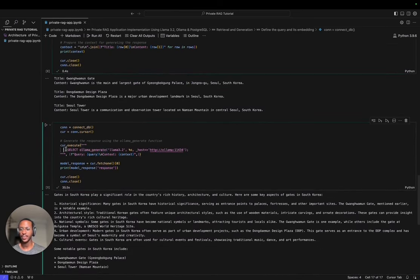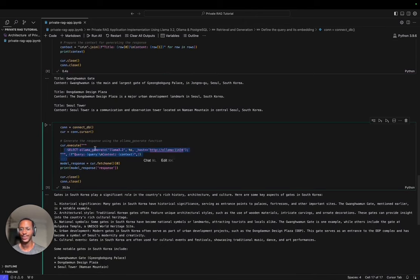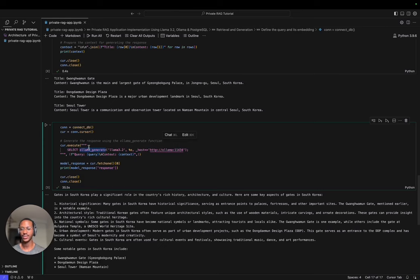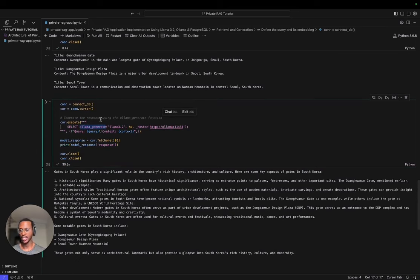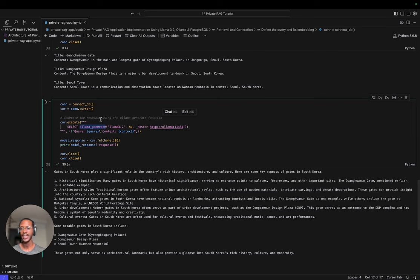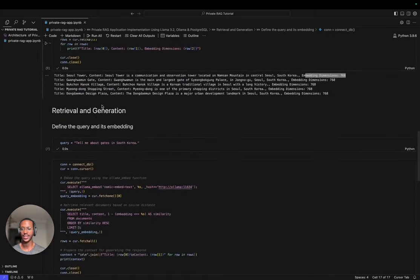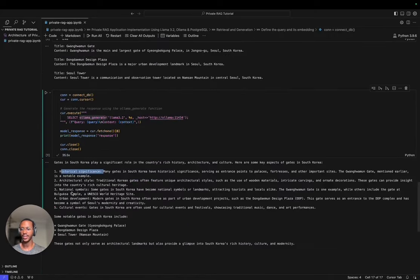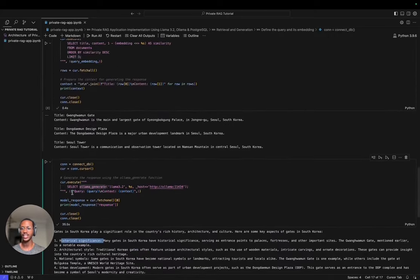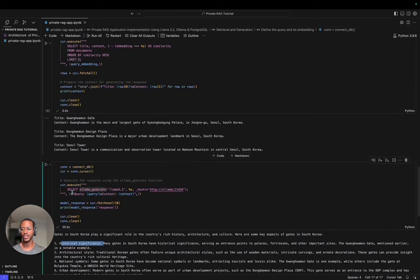After getting the context, we put them together and provide them to the model. This is where PGAI also makes this workflow so much easier by providing another function, OLAMA Generate, which takes in a model, you define the host, and then you take in a query and the context combined together, and you get a response which you can see here. I was asking the model to tell me about the gates in South Korea from the context we provided to it.